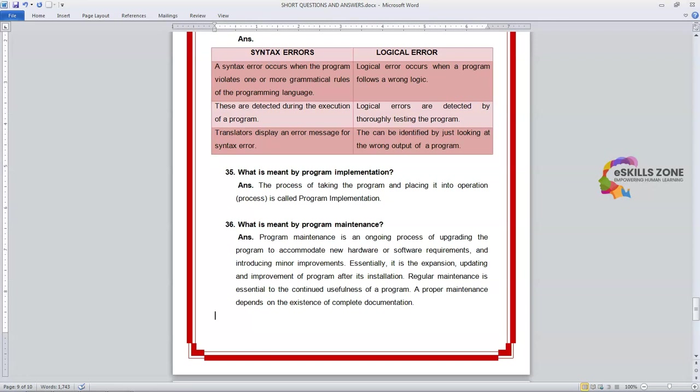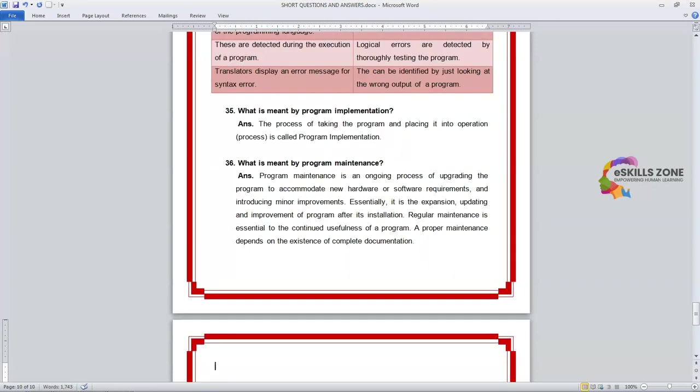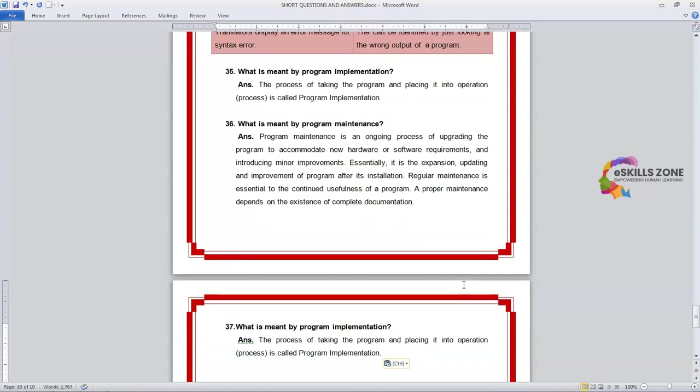If you don't update and maintain your program, then you can never be able to achieve the required results from that program. Next question we will discuss today is question number 37.